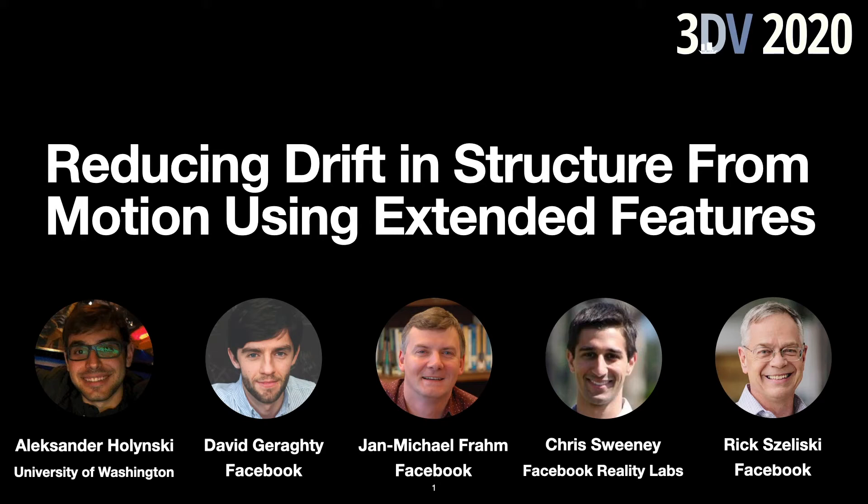Hi everyone, I'm Alexander Holinski and I'll be presenting our paper Reducing Drift in Structure for Motion Using Extended Features. This is joint work with David Geraghty, Jan-Michael Fromm, Chris Sweeney, and Rick Salisky from Facebook and Facebook Reality Labs.